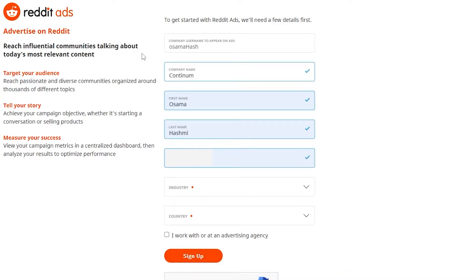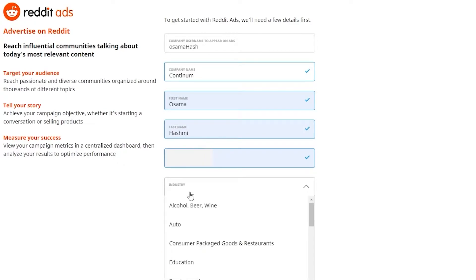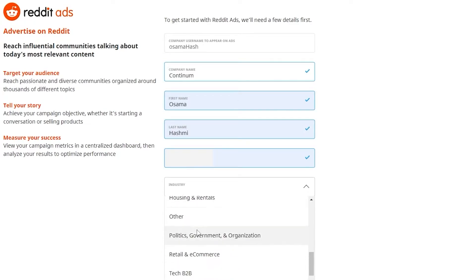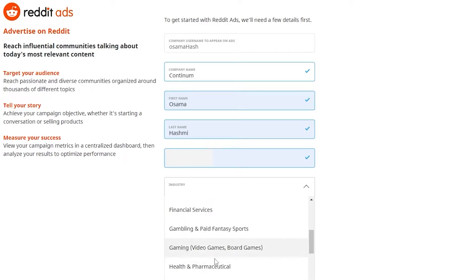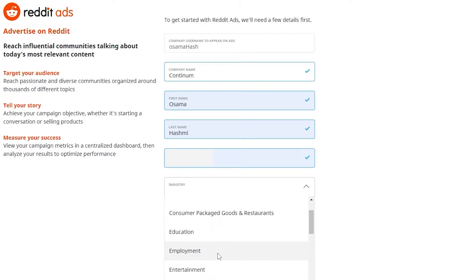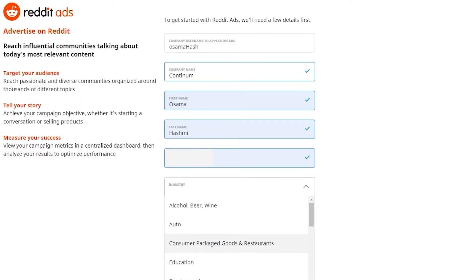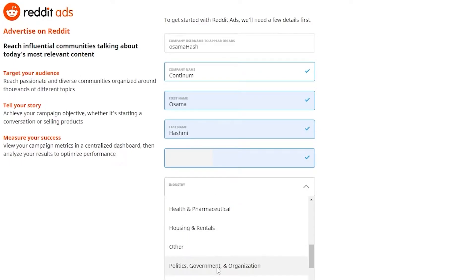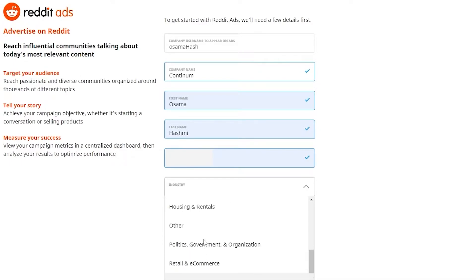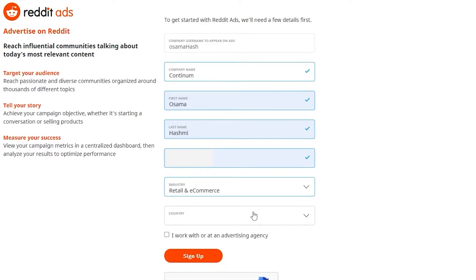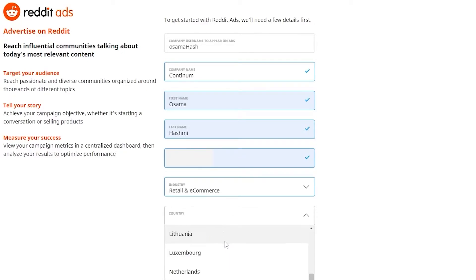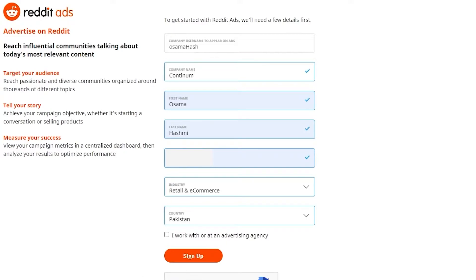As you can see, I've entered in some of my information. In the industry field, add the industry you are working in — for example, financial services, entertainment, education, or politics, whichever category your company falls into. Select your industry and country, clear the reCAPTCHA, and click Sign Up. Our account has now been created.